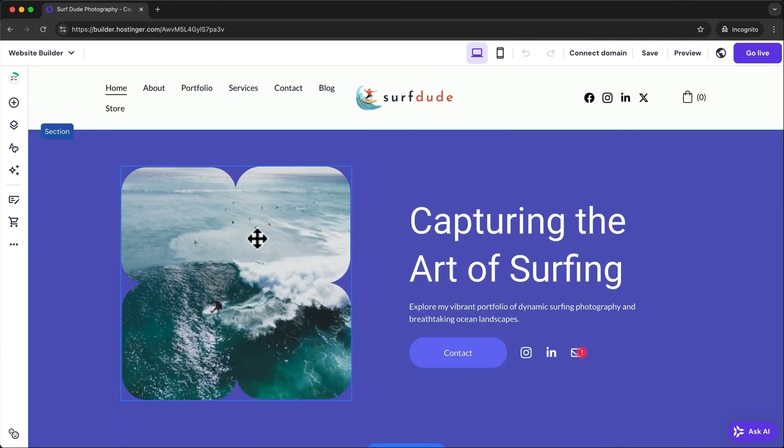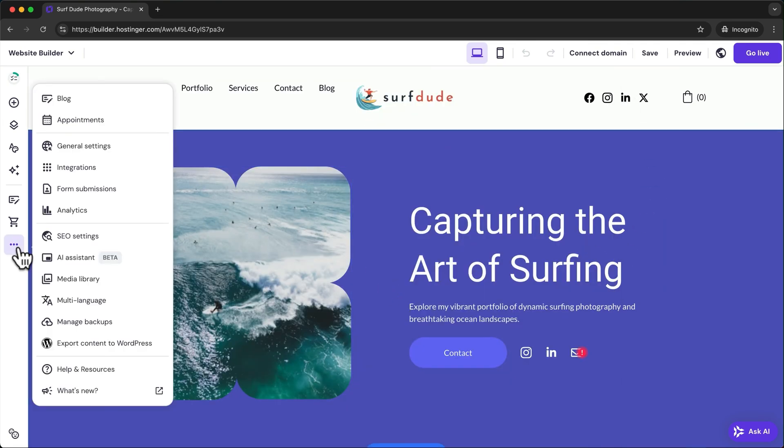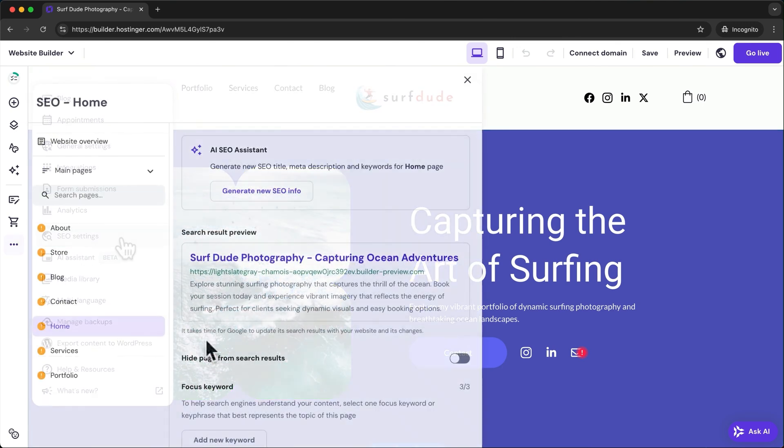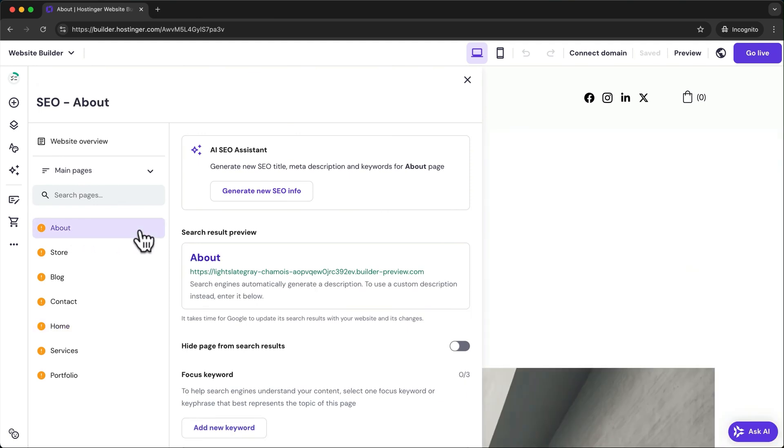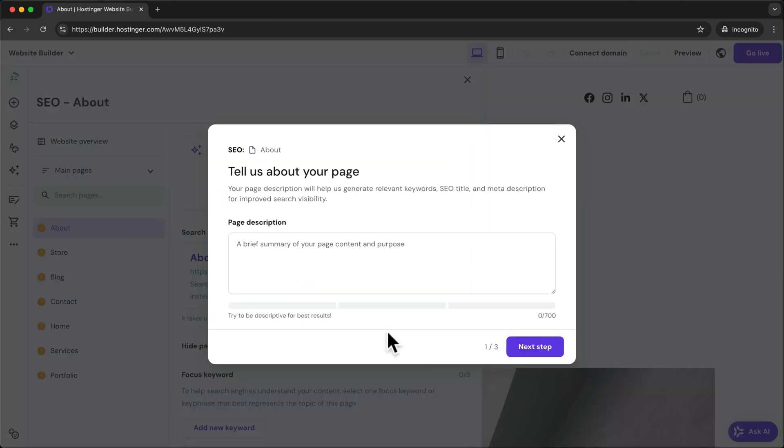Then go to the three dots again and click on SEO settings. Here we want to go to a page we have added to our website, like for example the about page, and then click on generate new SEO info.